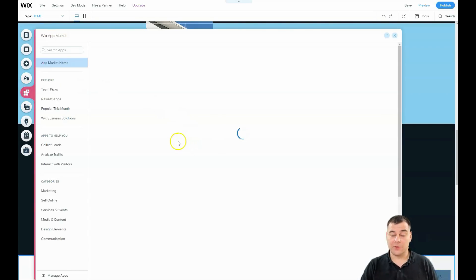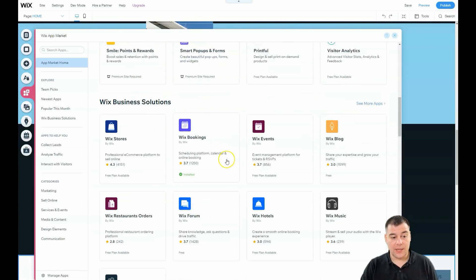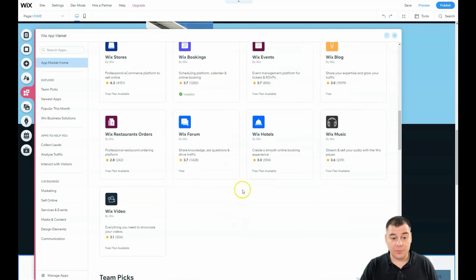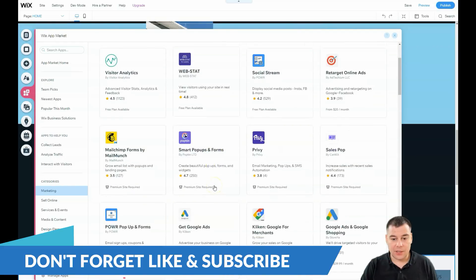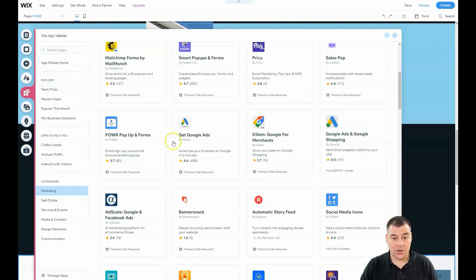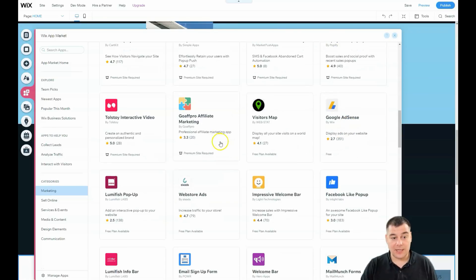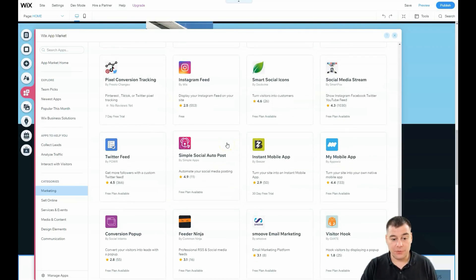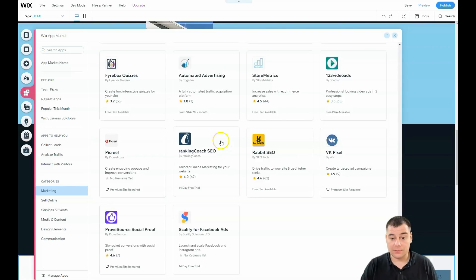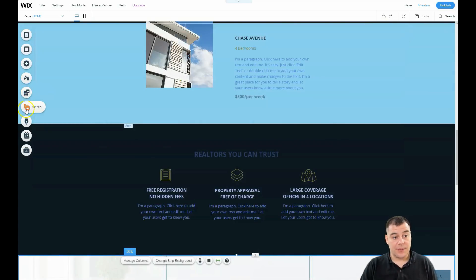Now I want to show you the Wix App Market, where you can apply a lot of interesting tools to help run your business better and faster. There's marketing, sell online, service and events, and you can even apply Google Ads or AdSense to show ads to your visitors. There are a lot of interesting integrations to discover before you go live with your website.